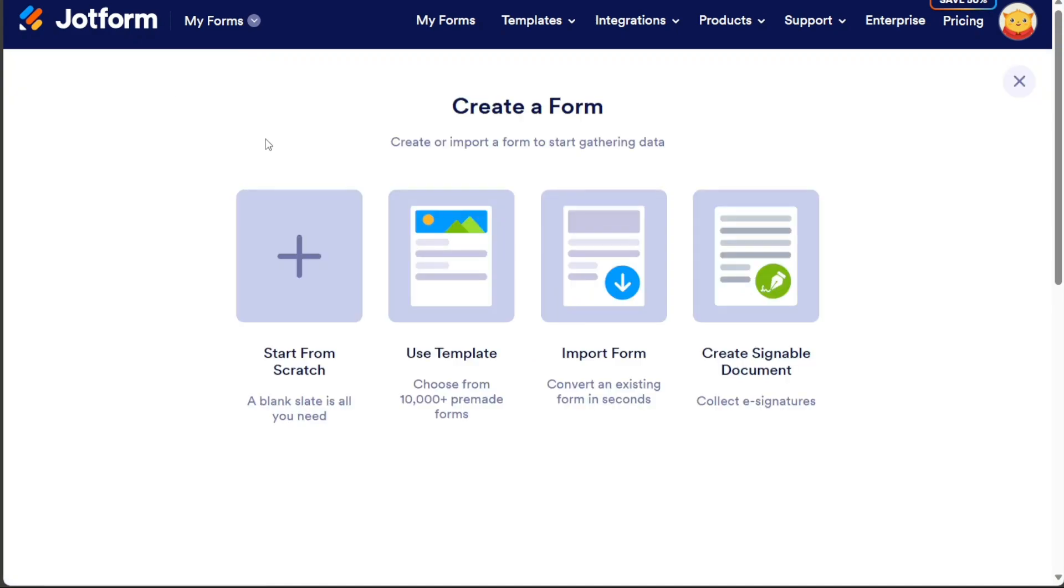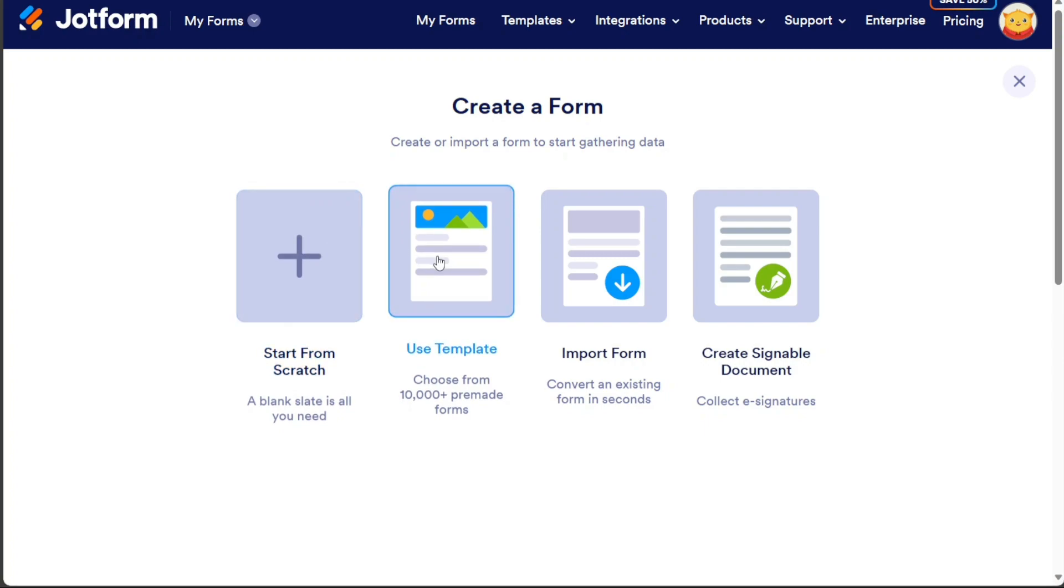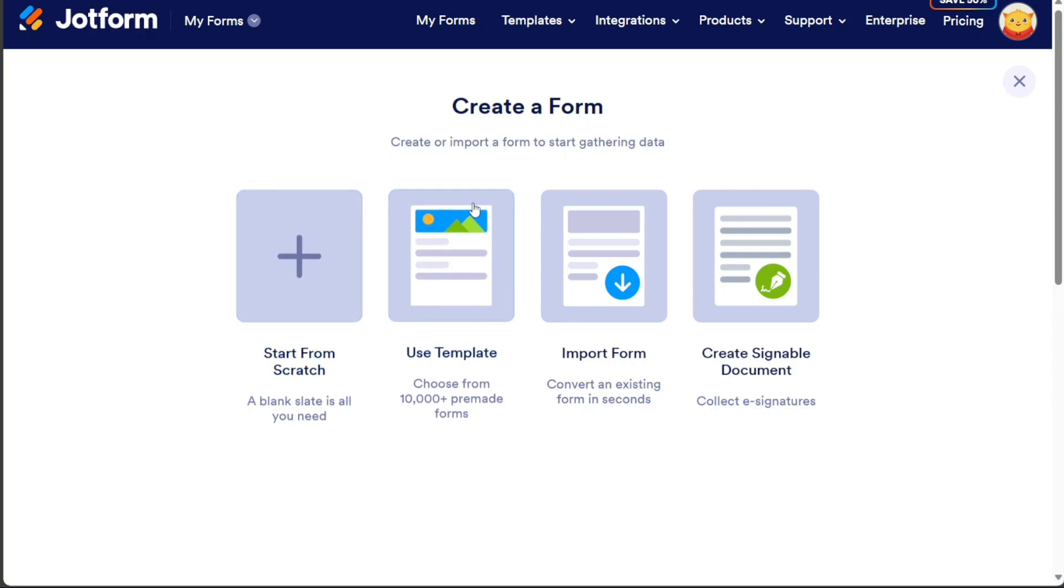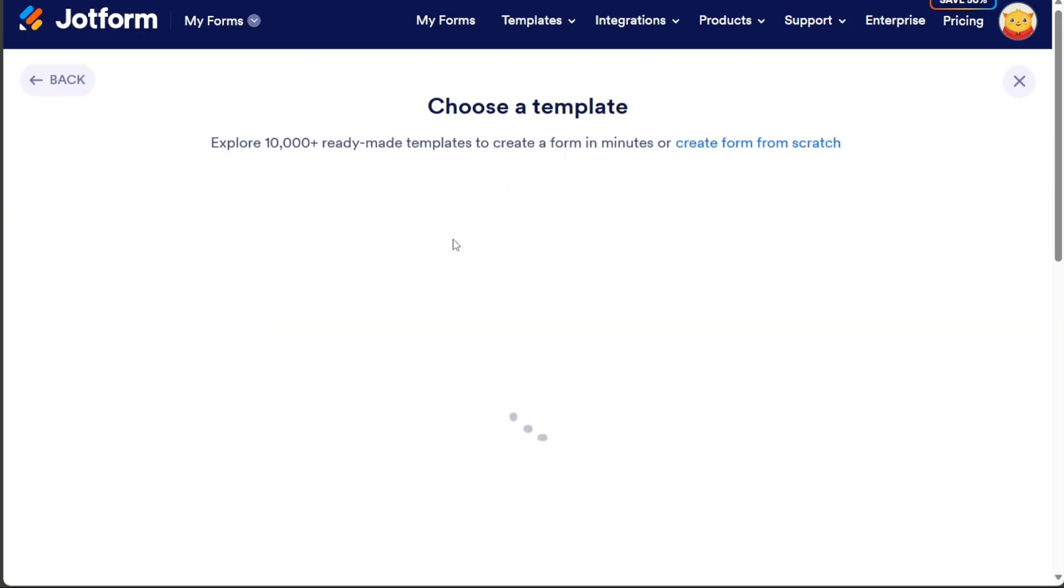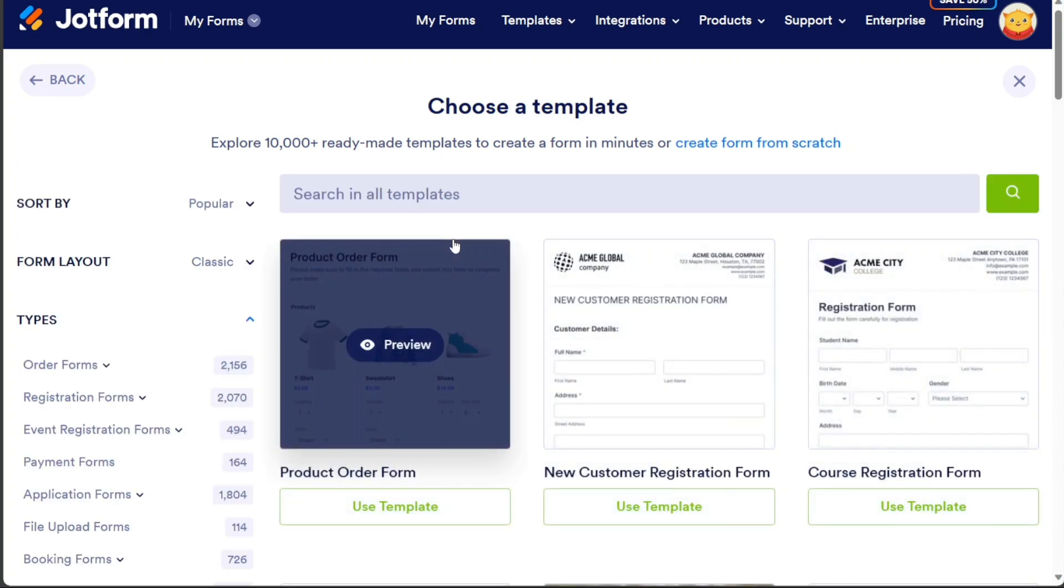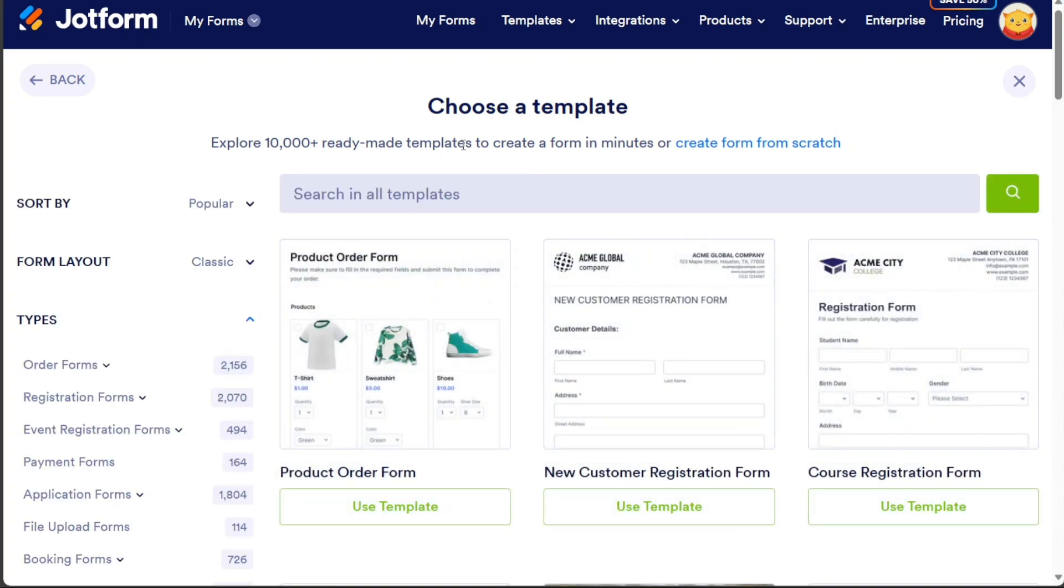You will have four options to choose from, including starting from scratch or using a template. For this tutorial, click on the Use Template option to access pre-built templates from the Template Library.